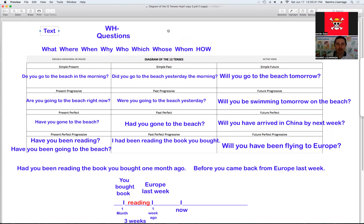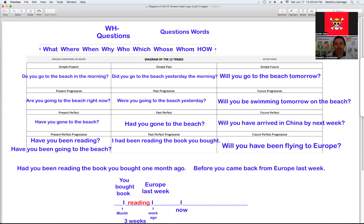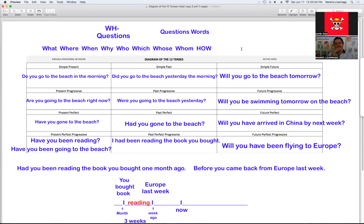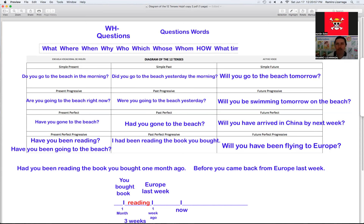Bueno, entonces ahí está. Esto lo llamamos WH questions, también lo llamamos question words. Utilizando este vocabulario, vamos a hacer preguntas. Nos faltará alguno — podemos usar el 'what,' también como 'what sign,' pero yo creo que ese ya está dentro del what. Take a look at that. We have what, where, when.